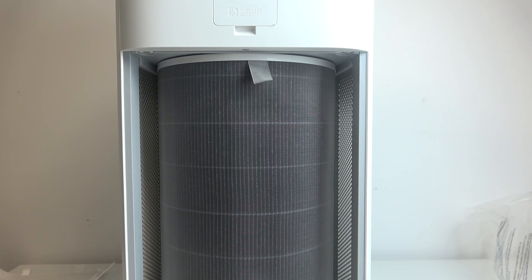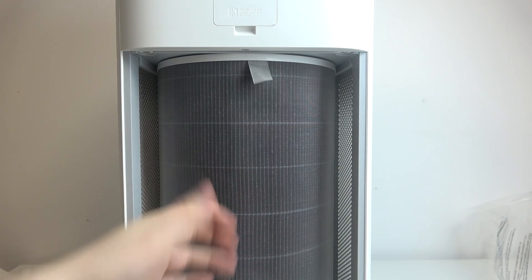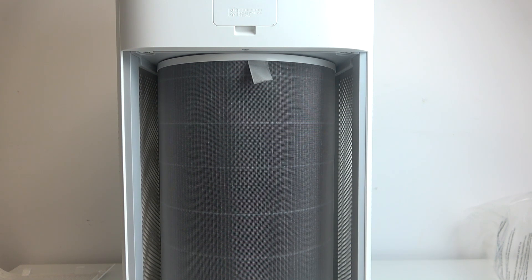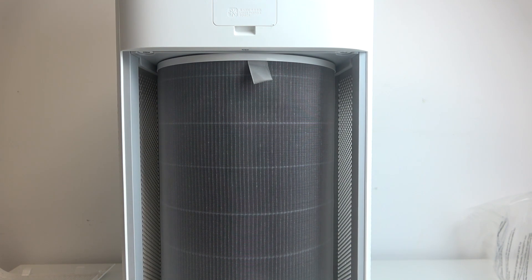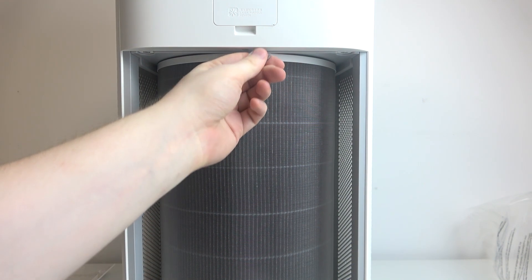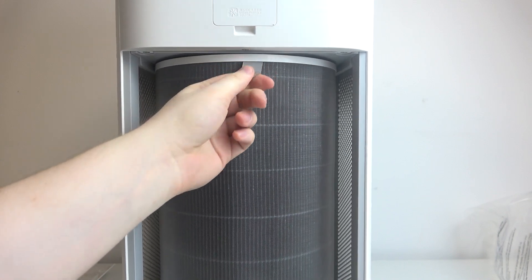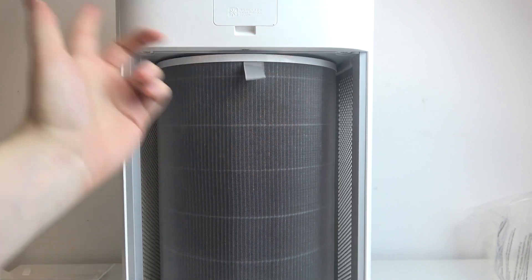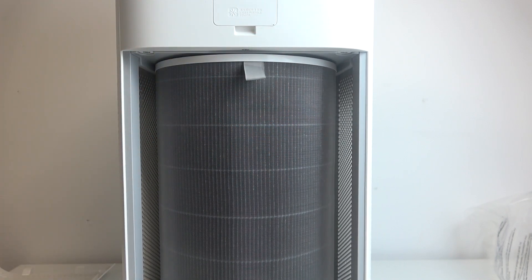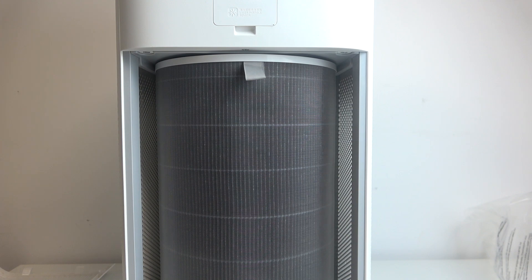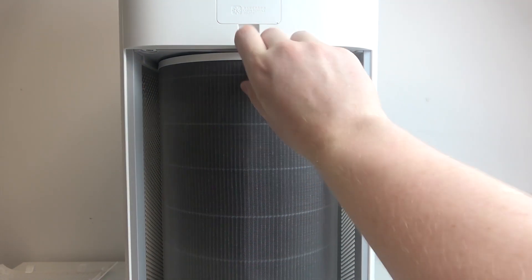Then we can see the filter inside. When you do it for the first time, it might be inside the package. To remove it, we need to pull on the string visible right here. If there's no string, it might be on the other side. Then try to carefully maneuver it and remove it.